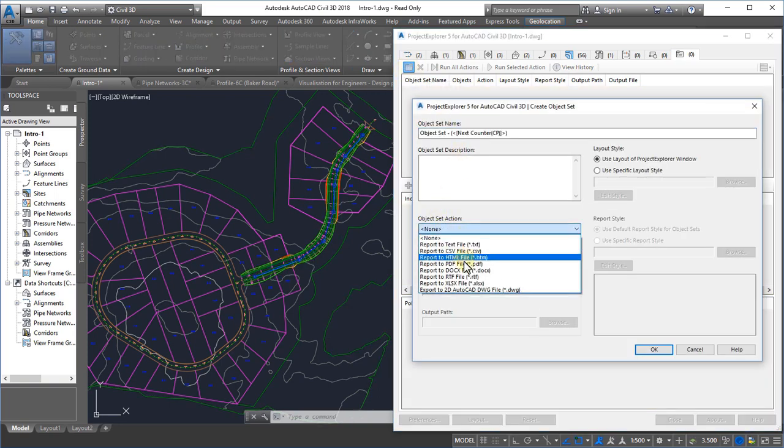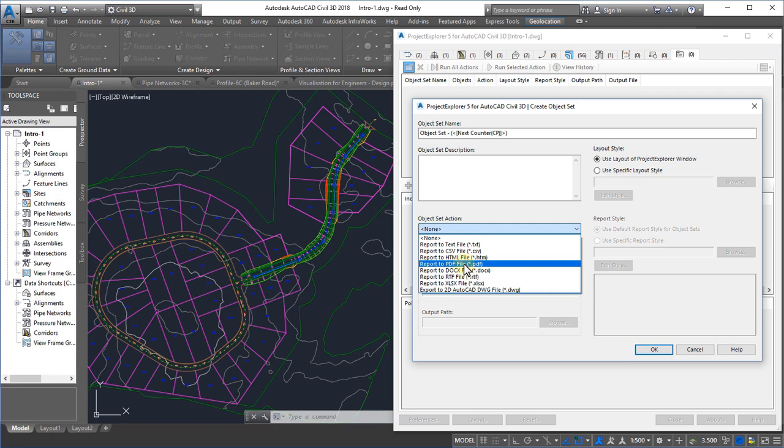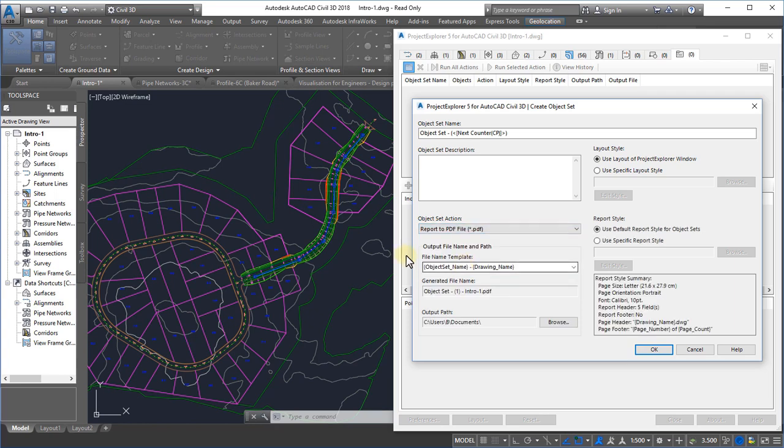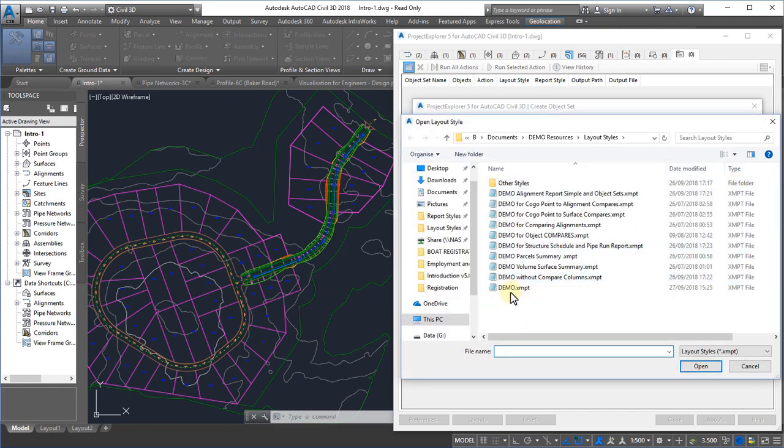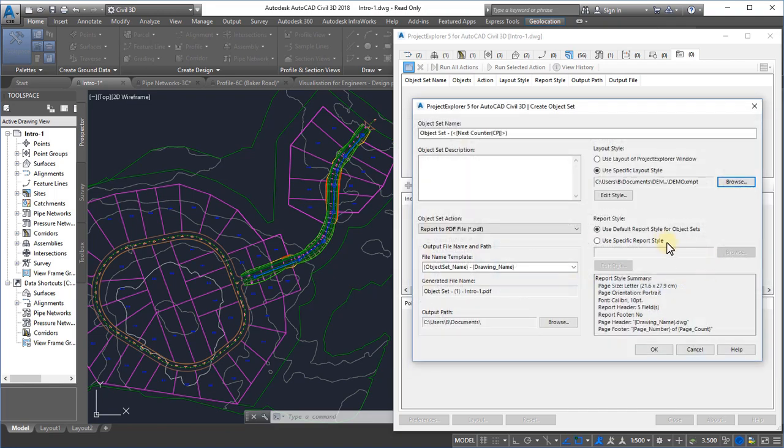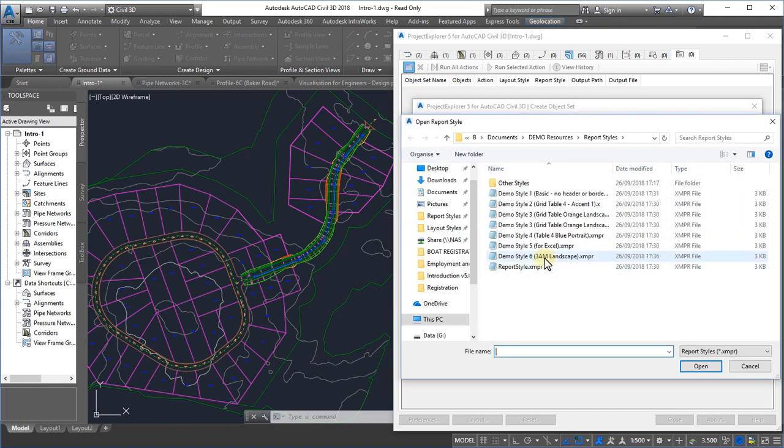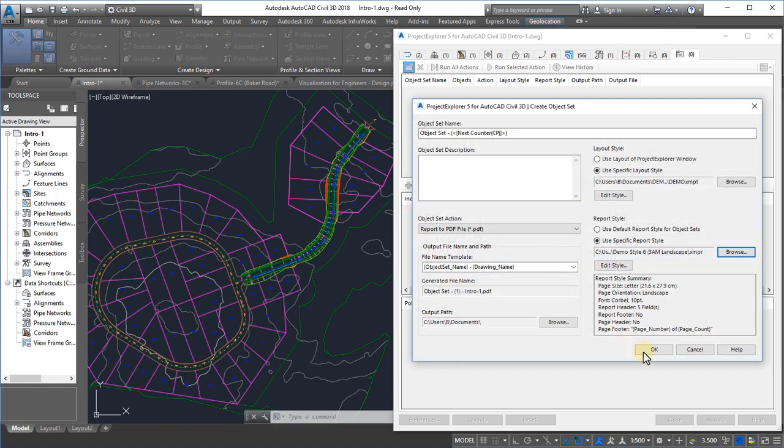Once we have set the type of file that we want to generate, we need to set the output file name and output path, and finally we set the layout style and report style to determine the layout and formatting of our report.